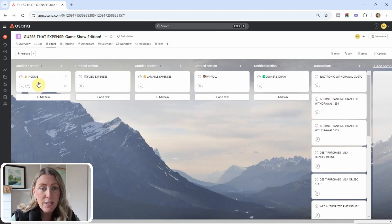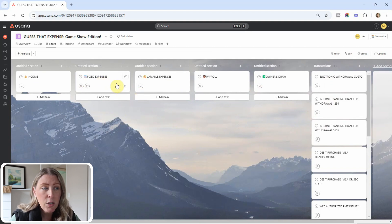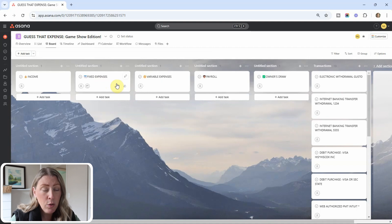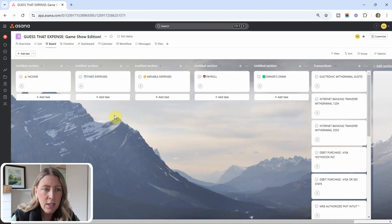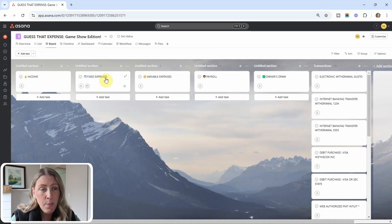So the first one is income. This is money that the business is making. Next one, we have fixed expenses and variable expenses. So in an actual QuickBooks account, usually I would have a lot of categories for expenses. Like I would have utilities, rent, maybe software, office supplies. But for the purpose of this example, I just kind of kept it simple.